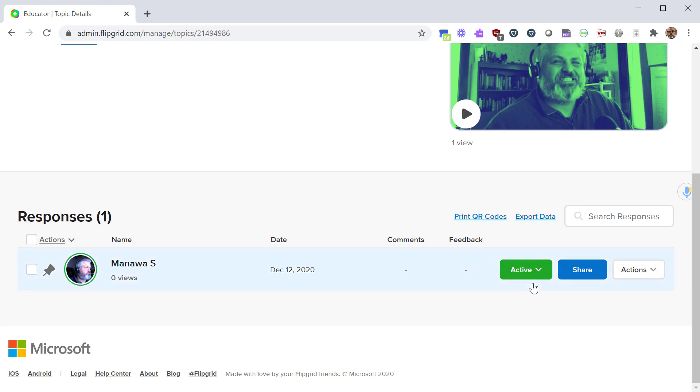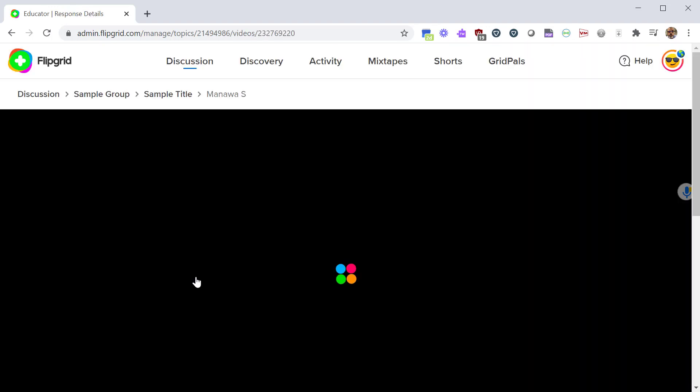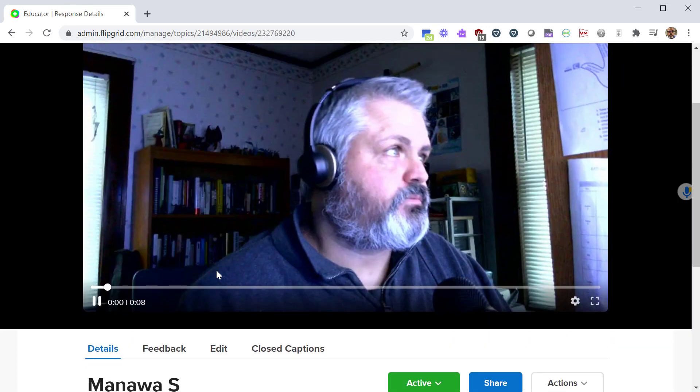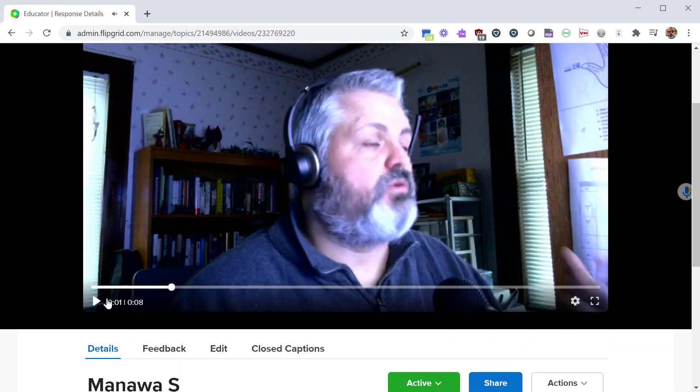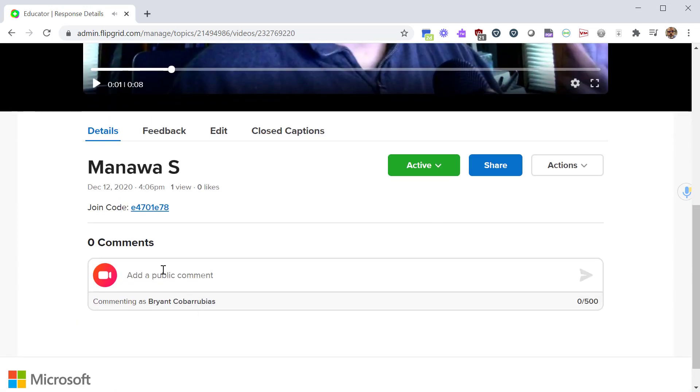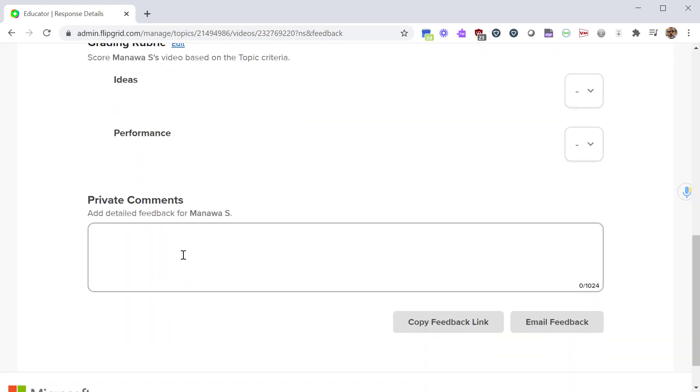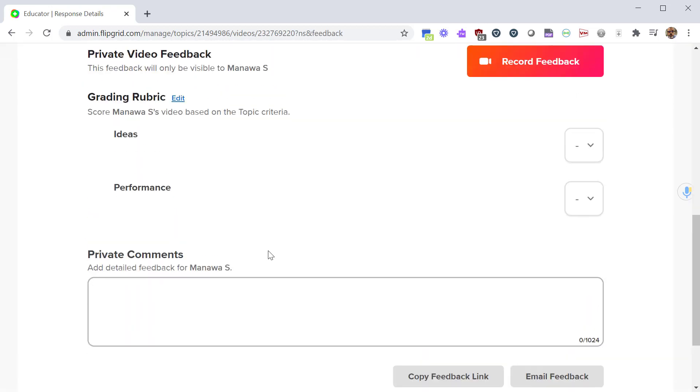If a student posts something and you feel it's inappropriate, you can hide it from everybody else. From here you can click on the student's response and you can preview what they responded. You can scroll down, you can add a public comment - this is something that all the other students will see. If you click on the feedback you can leave a private comment that's just between you and the student. That's just a way for you to try to communicate with them.